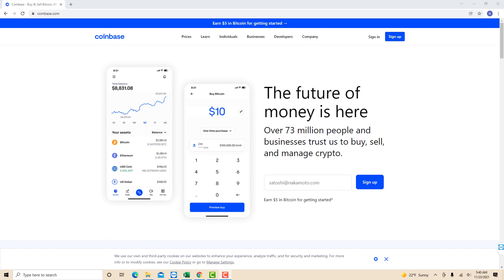Hey guys, this is Northville Tech. In this video, we're gonna learn how to view your Coinbase account limits.